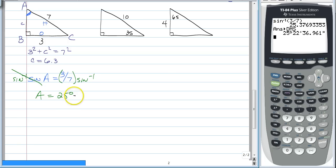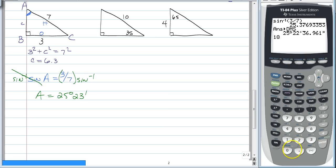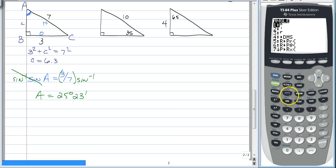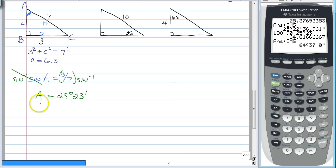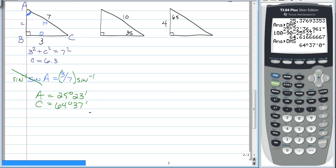So, now you have angle A — two out of your three angles in the triangle. To find the third angle, you do not need to use trigonometry again. You just do 180 degrees minus the two angles you already have. Your first angle is obviously the 90-degree angle, and now you're going to subtract the angle you just found of 25 degrees 23 minutes — the degree button is under that same angle menu, second, apps, and number two is your minute symbol. Click enter, it will give you a decimal. Press second, apps, number four to change it back to degrees and minutes, and you will have that angle C is equal to 64 degrees and 37 minutes.